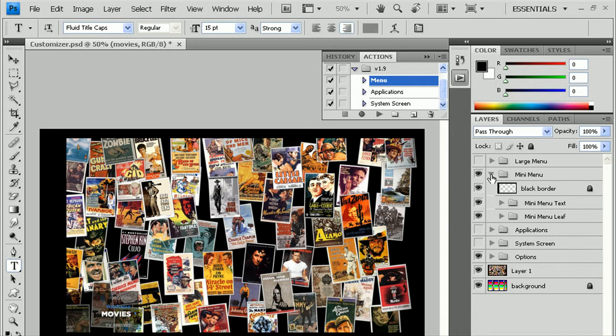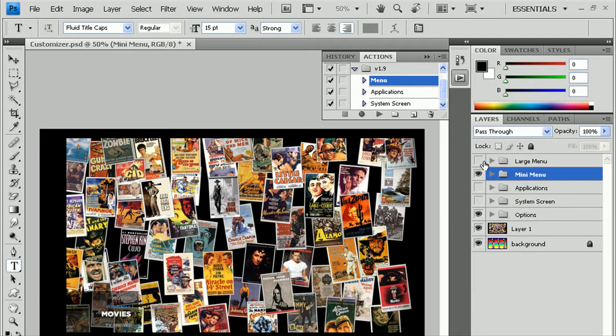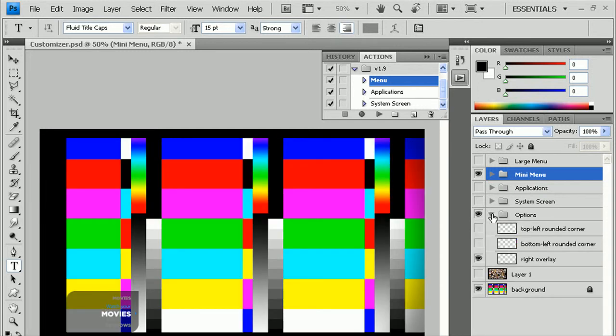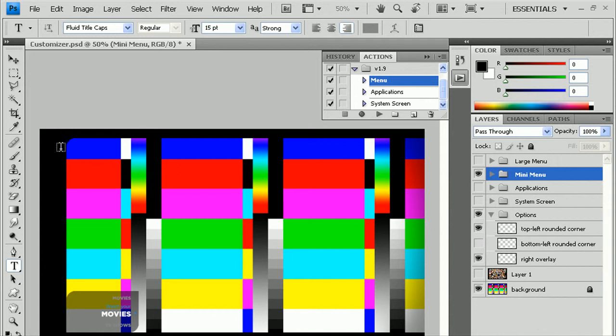A couple other options you have to play with, I think you can see it better if we use this background here, is under the Options menu, we have Top Left Rounded Corner. Head to the little rounded corner up here, or Top Left, Bottom Left Rounded Corner.